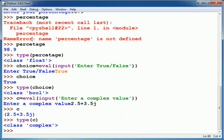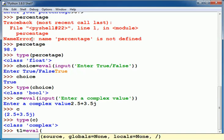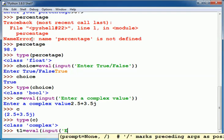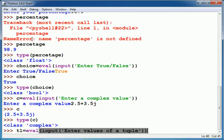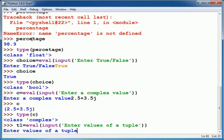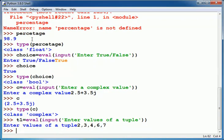We can also input a tuple using eval. Suppose I type here values separated by commas. Now these values 2, 3, 4, 6, 7 will be stored as a tuple.